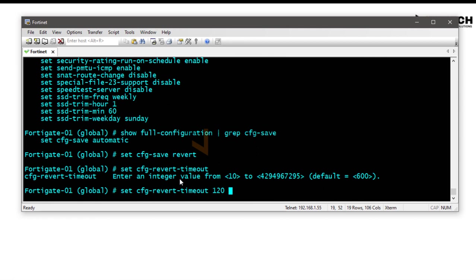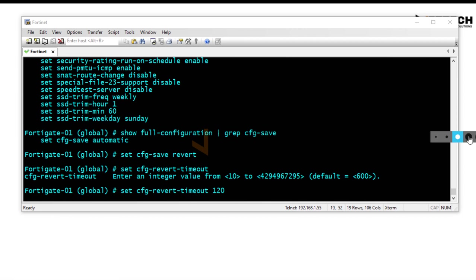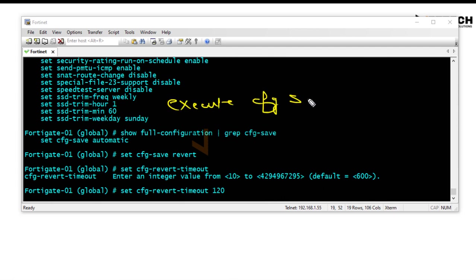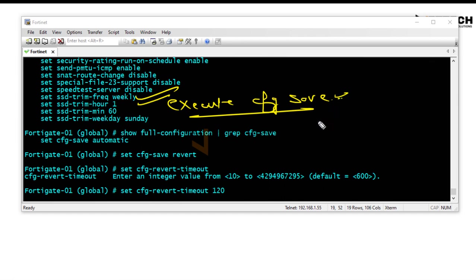The timeout is in seconds. If I type 120, that means two minutes. The default setting is automatic, where any changes applied after typing 'end' in CLI or made in graphical mode are automatically saved. But if it is set to revert, and the timeout parameter — here set to 120 seconds with 'set cfg-revert-timeout' — is defined, then any new changes must be saved manually with the command 'execute cfg-save'.